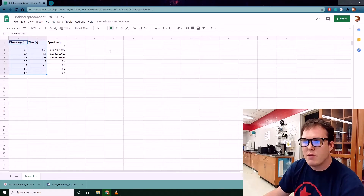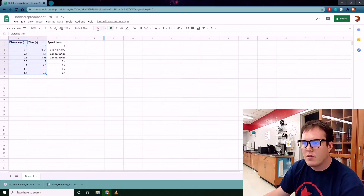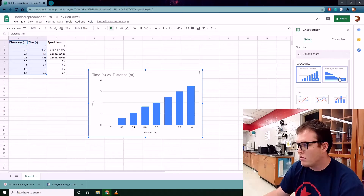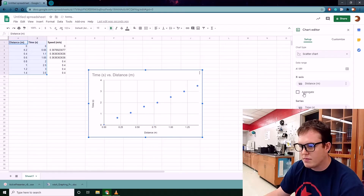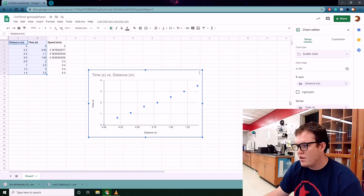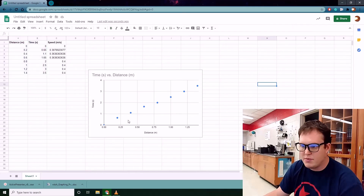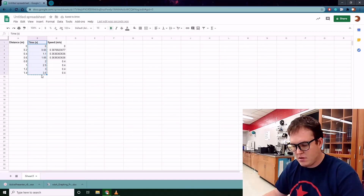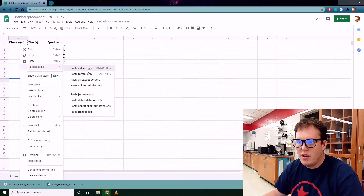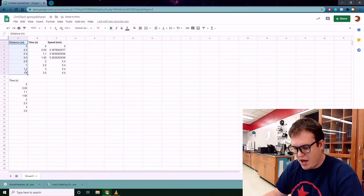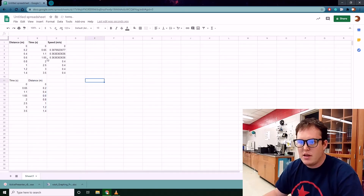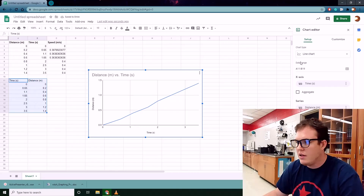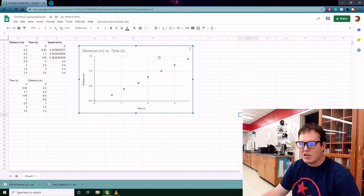To graph the object's distance versus time, select the data you want to graph and go to Insert > Chart. We don't want a column chart — in physics we use the scatter chart. Notice the x and y axes may be flipped, so you need distance on the y-axis and time on the x-axis. Copy the time values, right-click and paste special as values only to swap the columns. Then insert the chart as a scatter plot — and there's our distance versus time graph.